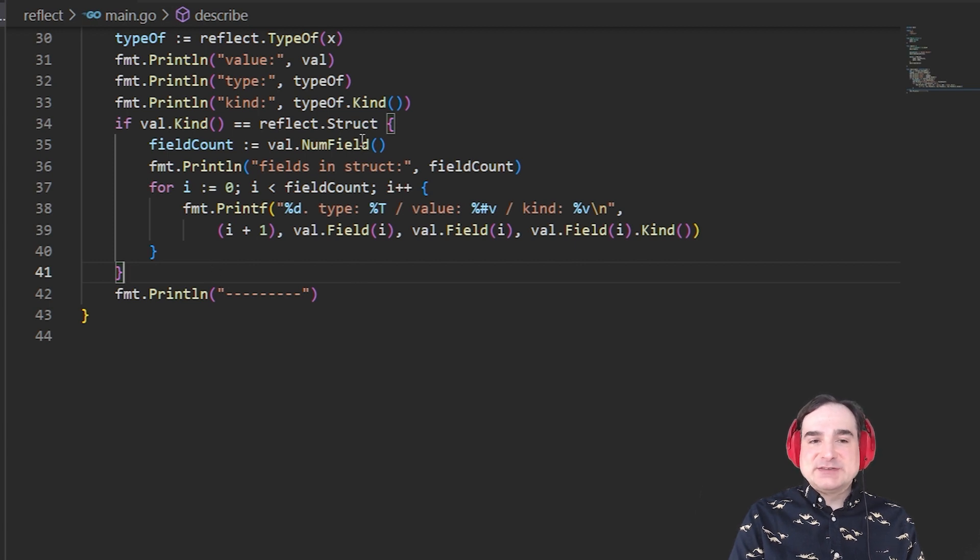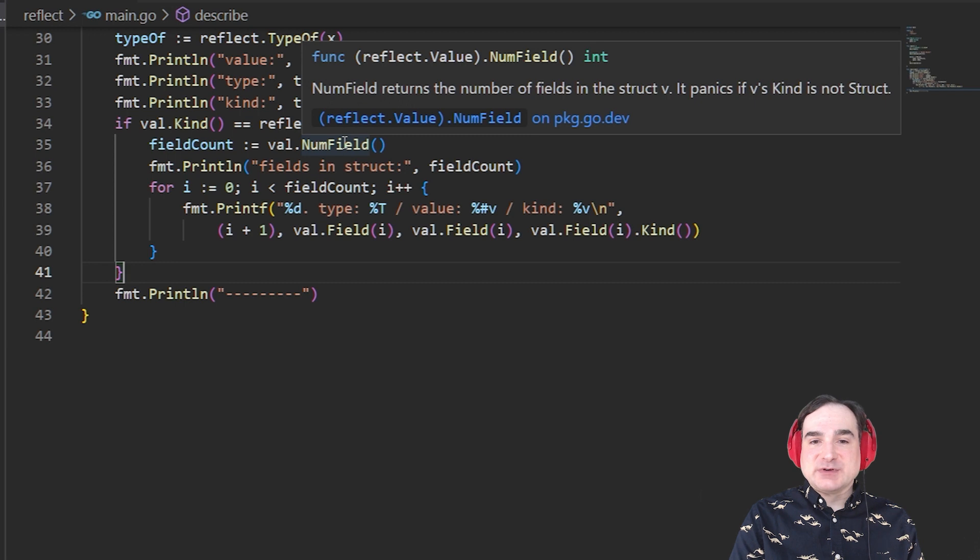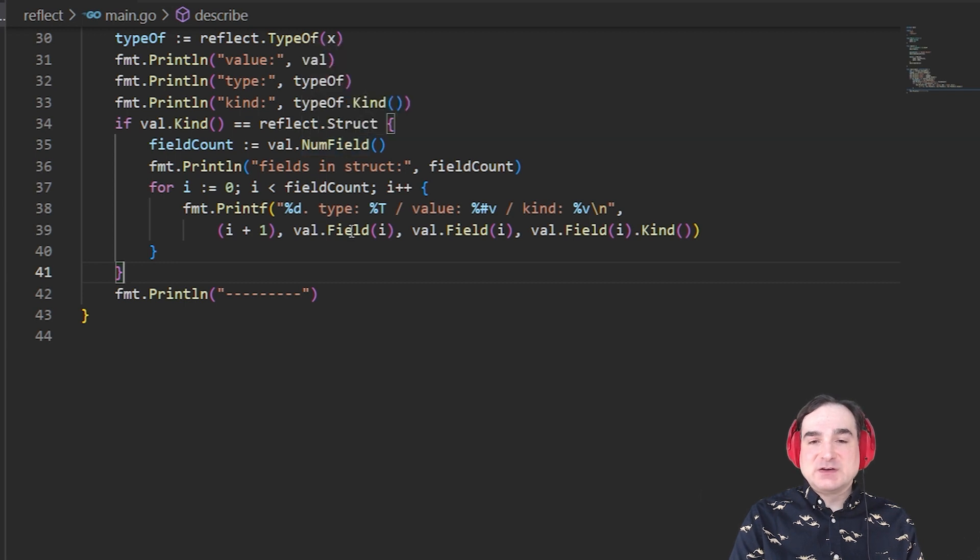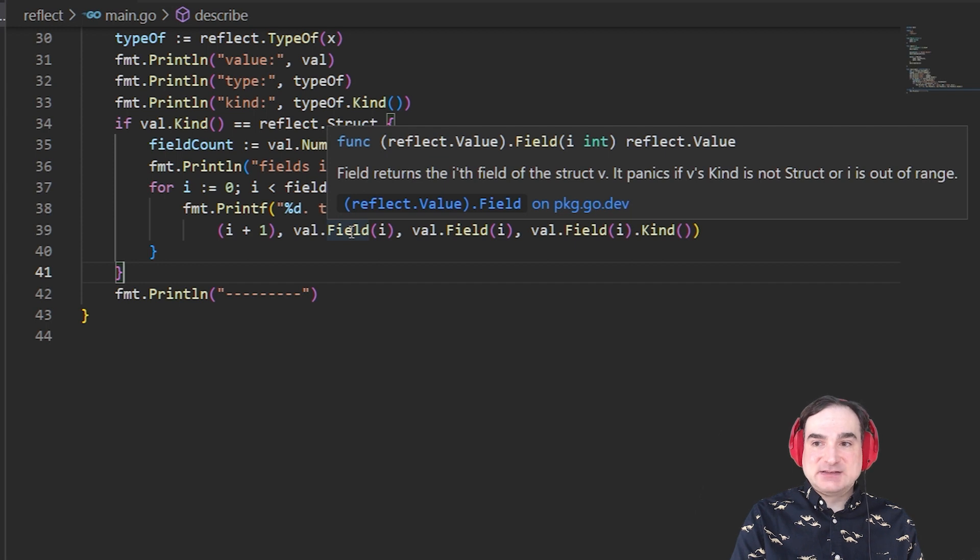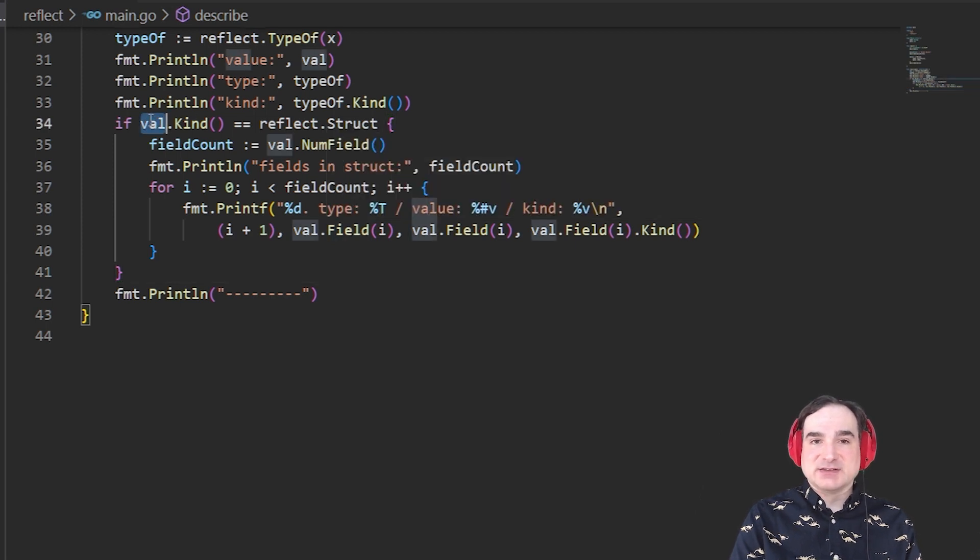These are things that only are valid if we're dealing with a struct. If we tried to call these on anything other than a struct value, the program would panic. So we have to put in this guard to make sure that we're not calling these on anything other than a struct.